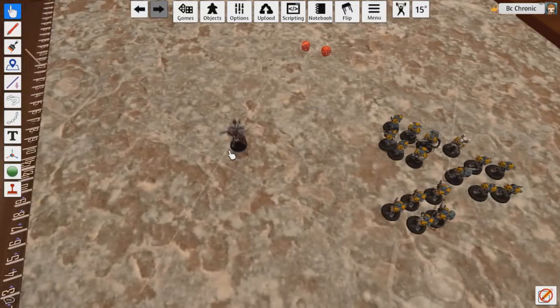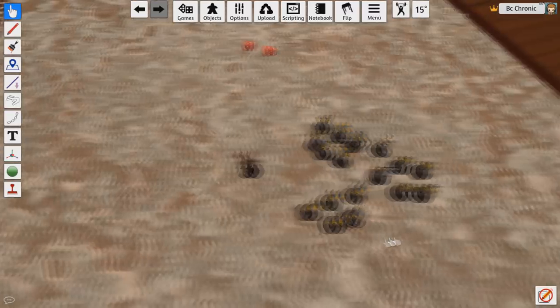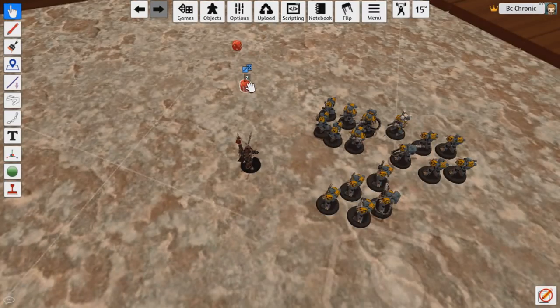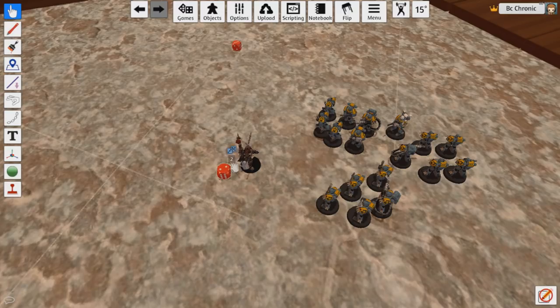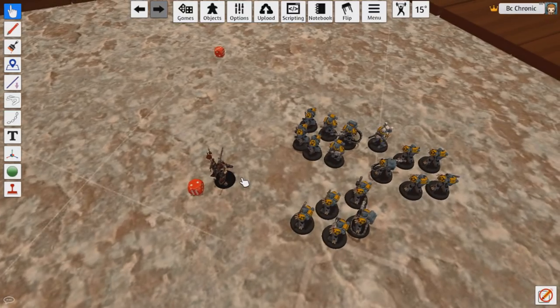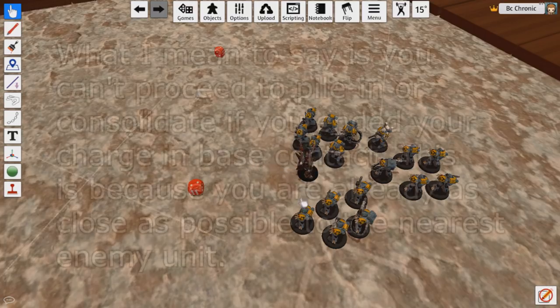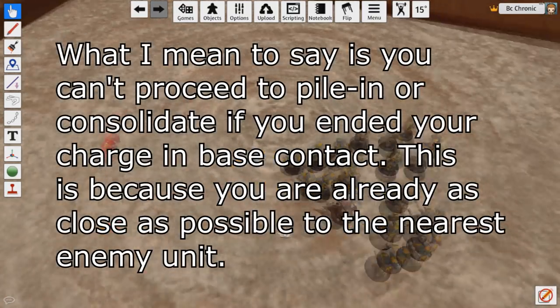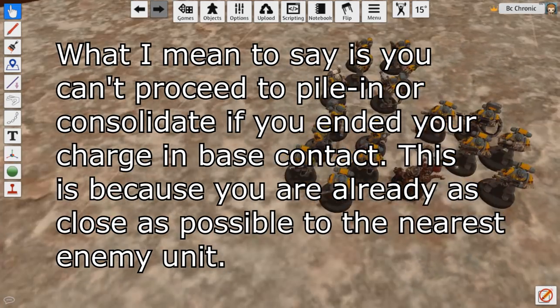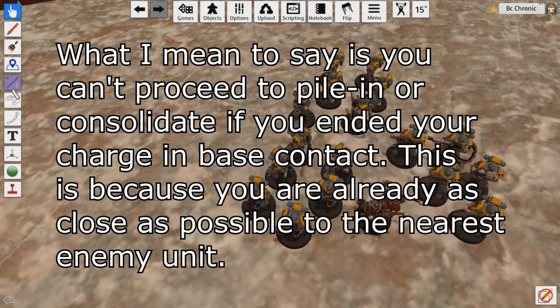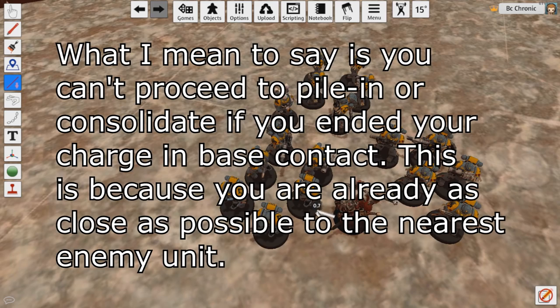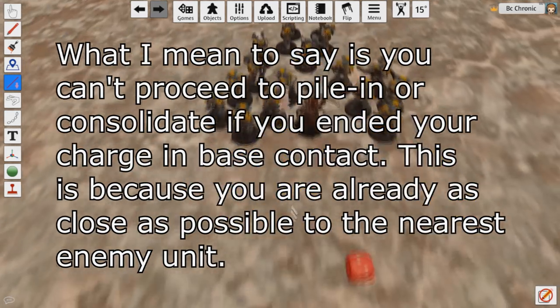Now you have Kharn right here. Say Kharn only has like two or three wounds left, maybe he's almost dead, and you don't think you can survive all this overwatch, especially with all the re-rolls. So you can declare a charge against these guys, and then roll, get whatever, charge into them. Then when you pile in, make sure—and here's a trick with 8th edition—make sure that your base is never in contact with the enemies unless you don't care if that unit moves ever again.